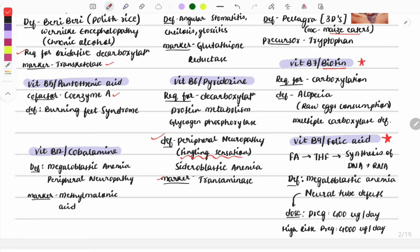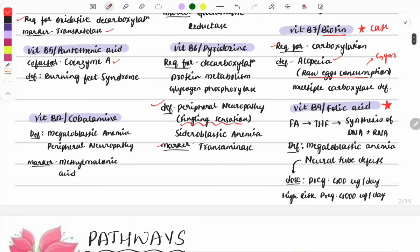Biotin (B7) is important — case-based questions are common. The scenario typically describes raw egg consumption, such as gym trainers, and the patient has alopecia. Biotin is required for carboxylation reactions. Vitamin B9 (folate) is very important as its deficiency causes neural tube defects — image-based questions can be asked on this.